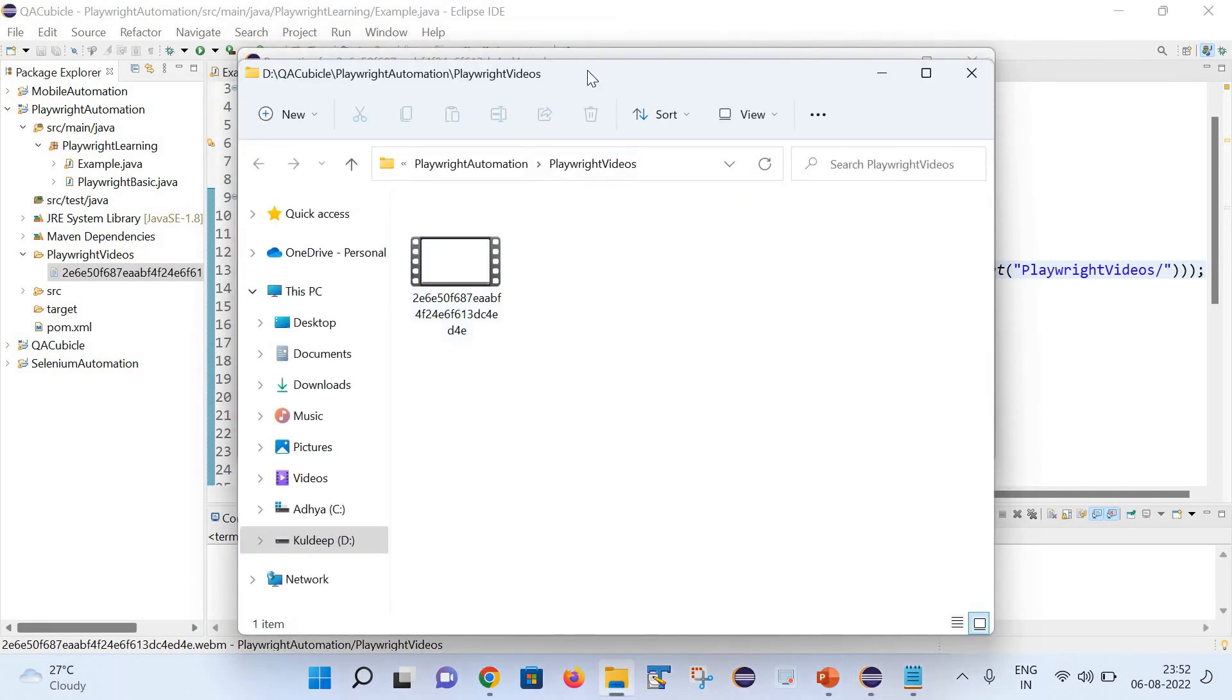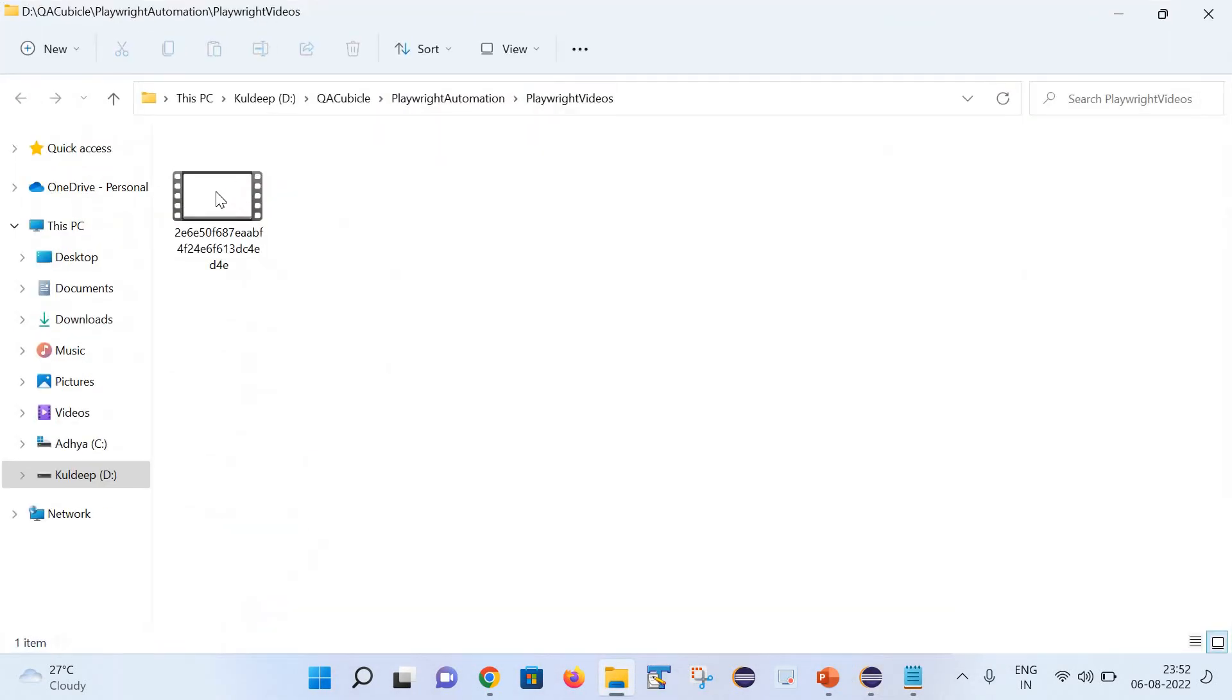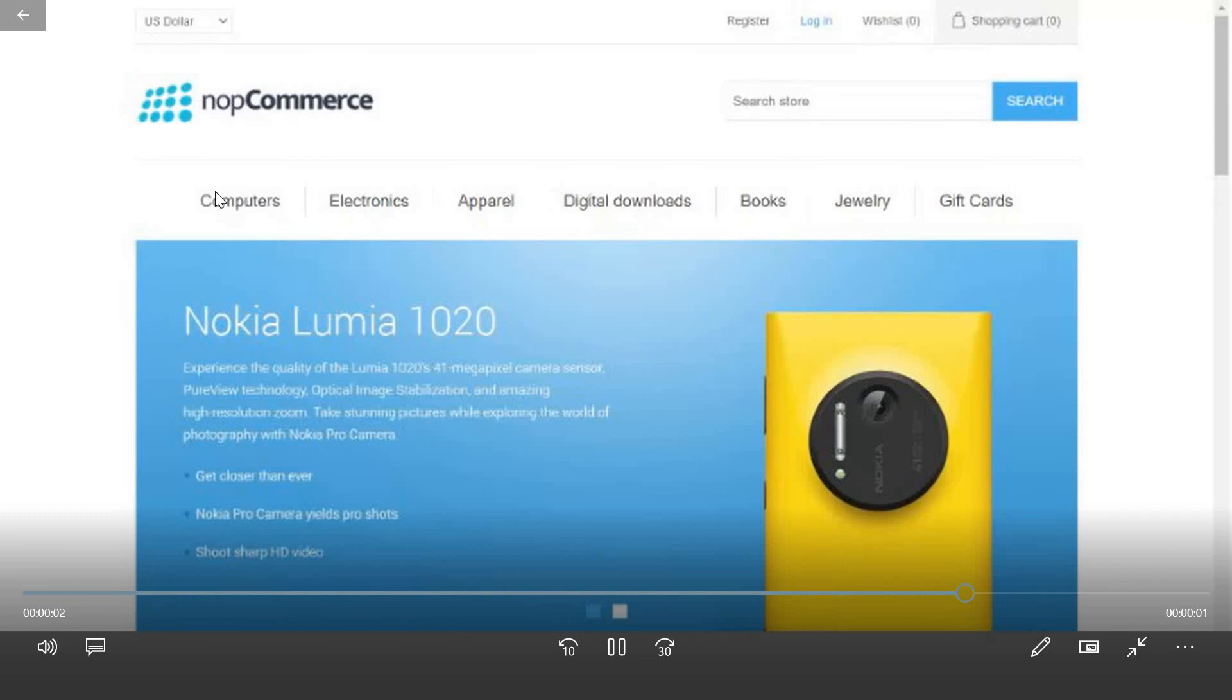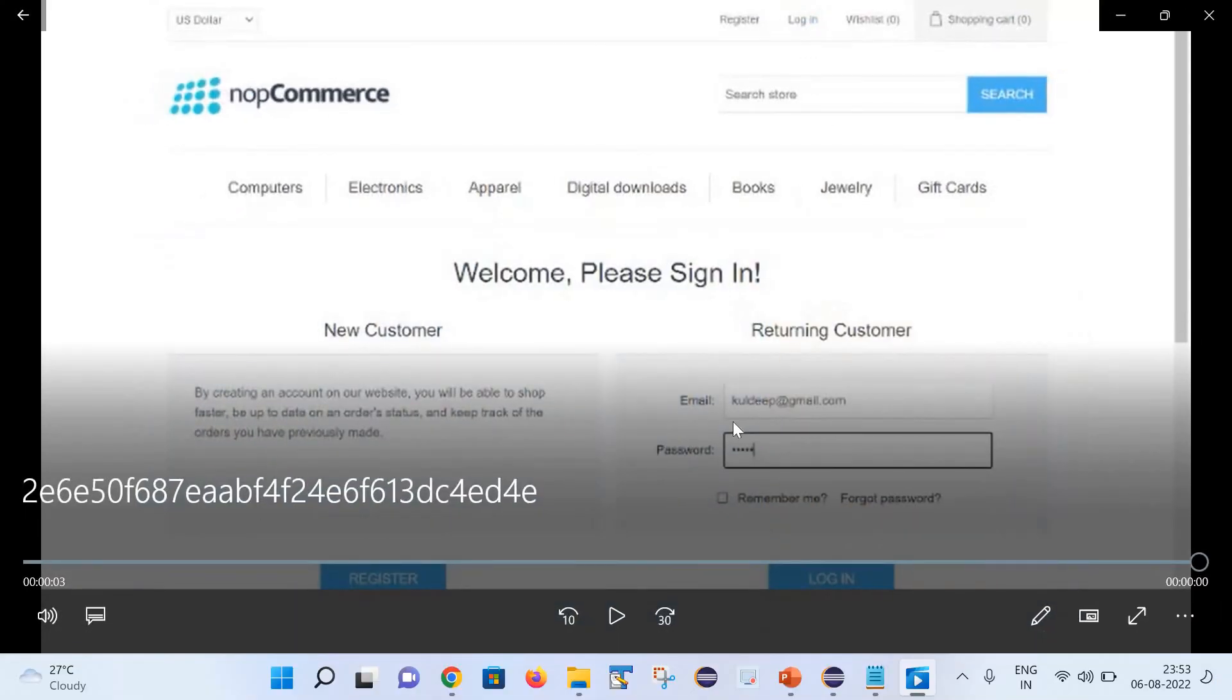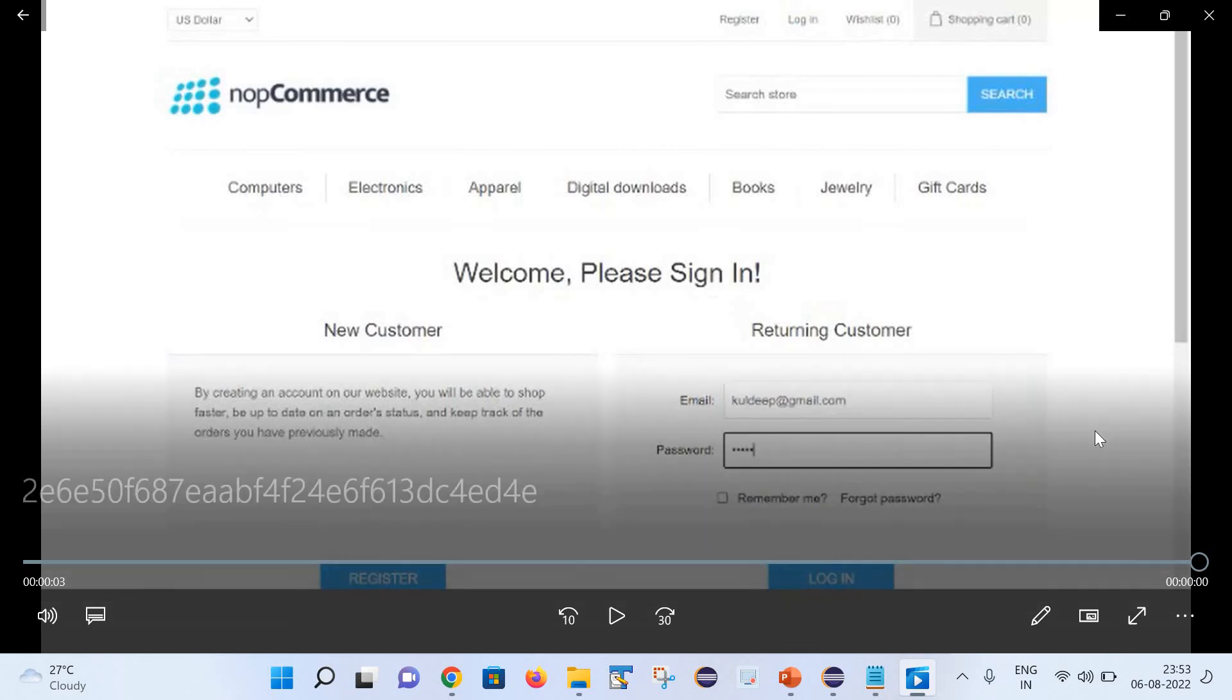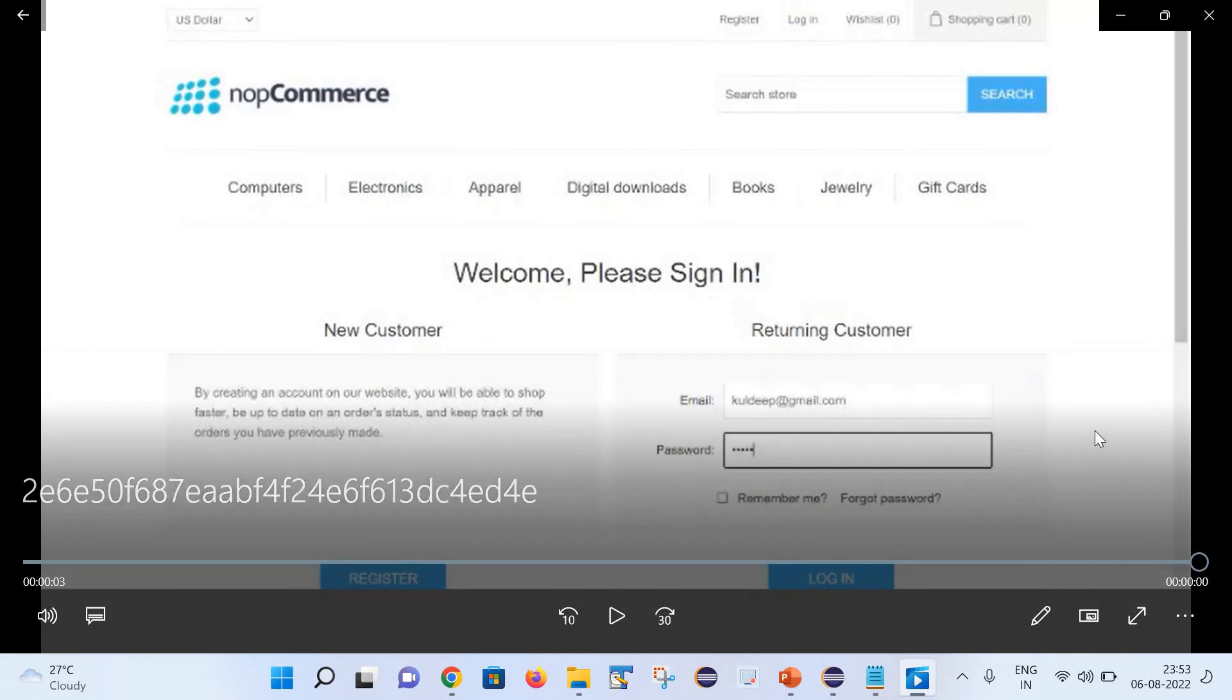Simply go to the properties, and here you can notice it has captured the video. Just play it. You can see it has captured the video. It is showing all the things - it has launched the URL and after that it has entered the email and the password. So friends, this is the way you can capture the videos of your test cases.